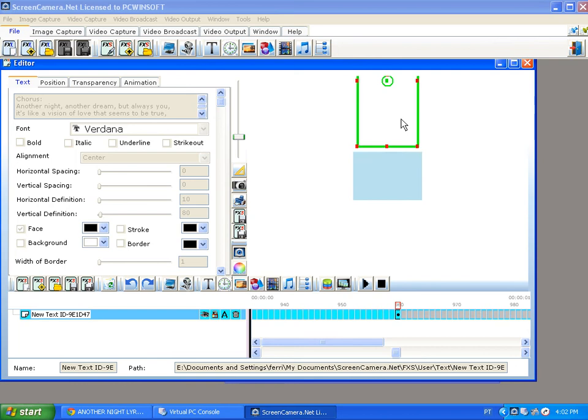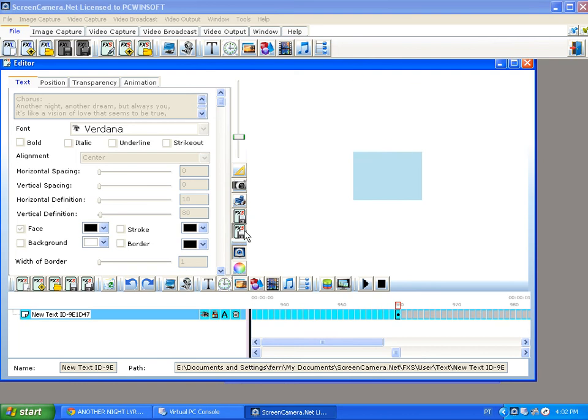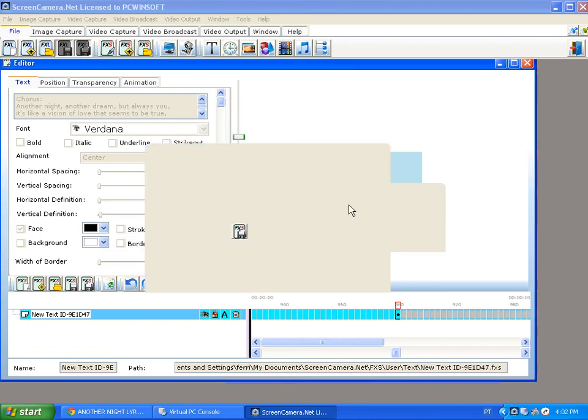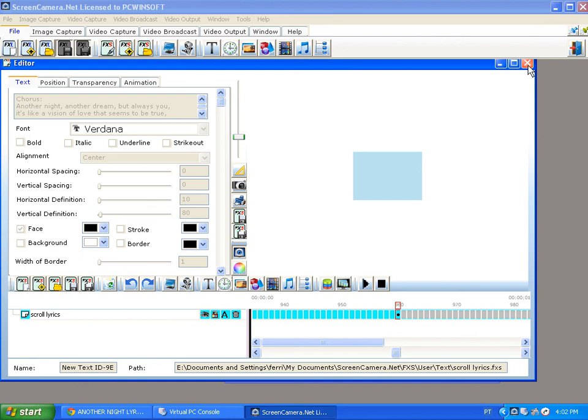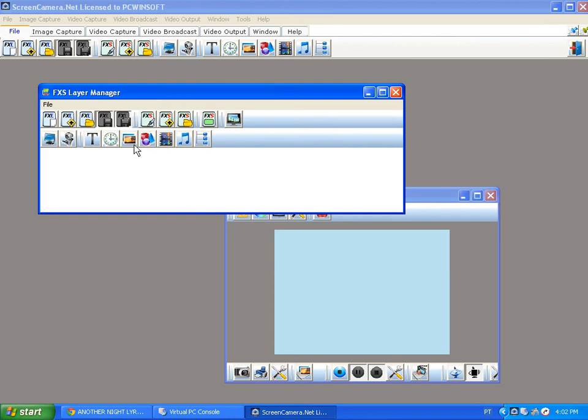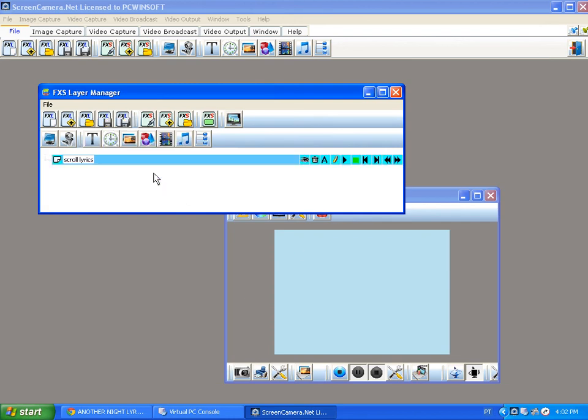I'm gonna save this as scroll lyrics. Okay, I tested it and the text scroll lyrics are working.